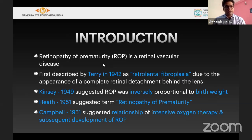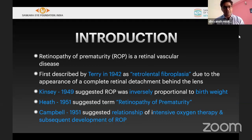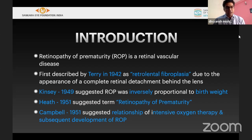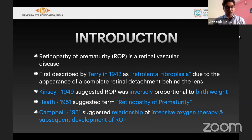First and foremost, ROP is a retinal vascular disease first described by Terry in 1942, who called it retrolenticular fibroplasia because it looked like a detachment just behind the lens or pupil. Kestni in 1949 suggested that ROP is inversely proportional to body weight. Heath in 1951 suggested the name we presently use: retinopathy of prematurity.